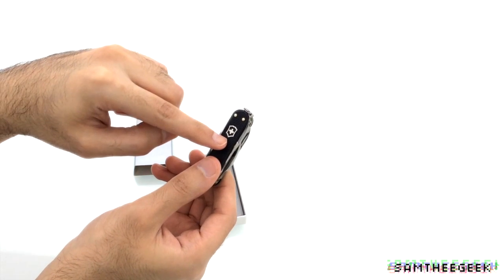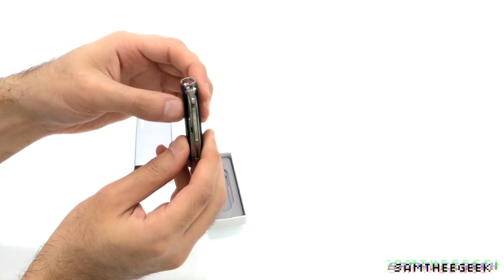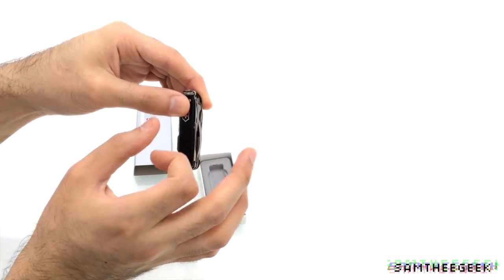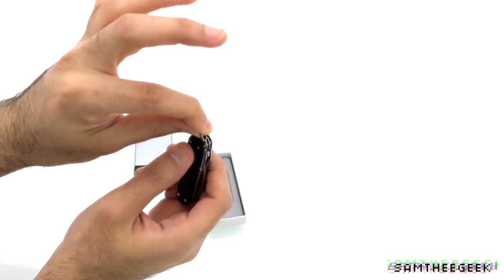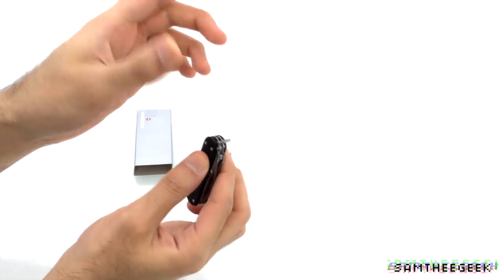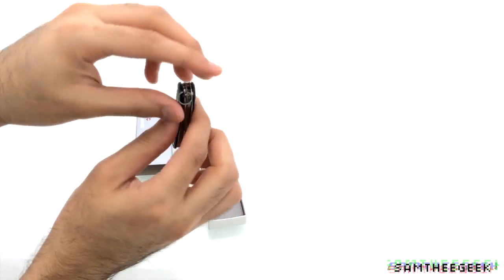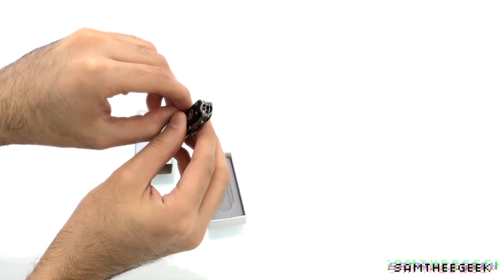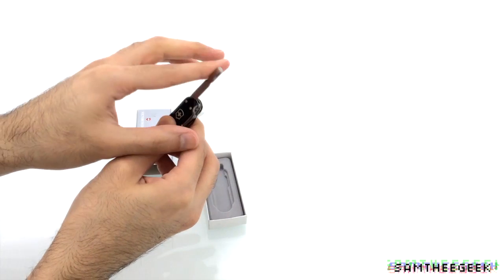We got the Victorinox logo right there and the aluminum shell as we mentioned. And this is like a loophole or you can say a hole, you can hang it on your lanyard or keychain. So let's see the different kind of tools we have here.